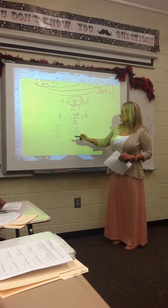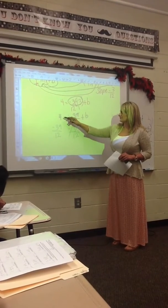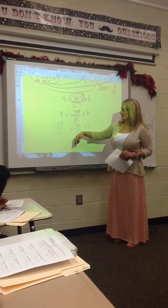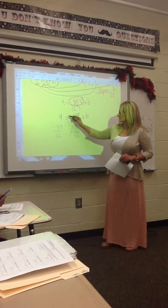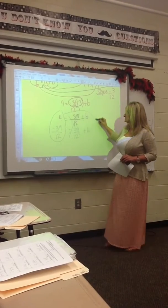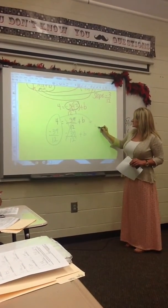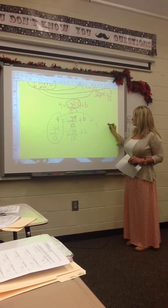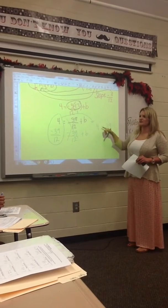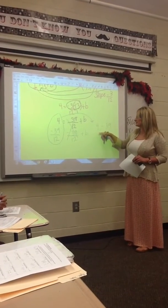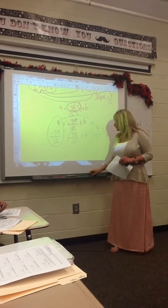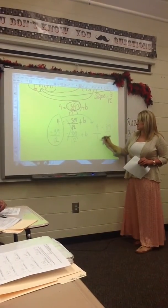The 39 over 12 cancels out, and then we still have to subtract 4 and negative 39 over 12. I'm going to bring this over to the side because in order to subtract them, they have to have common denominators. Right now 4 is a whole number, so you have to make it into a fraction by putting a 1 underneath. We want both of the denominators to be 12.